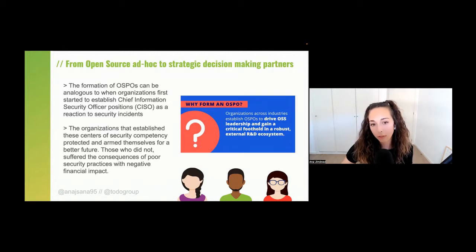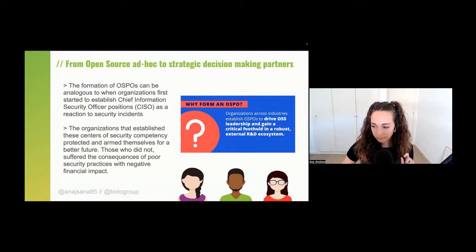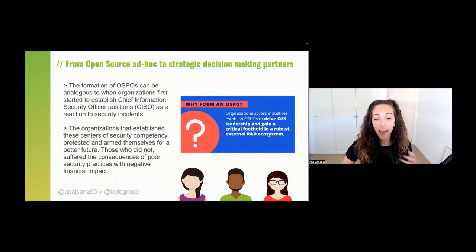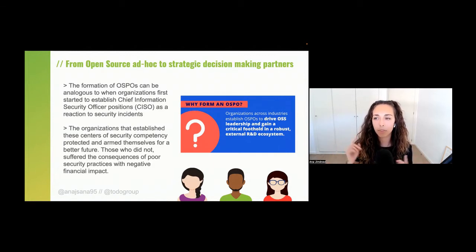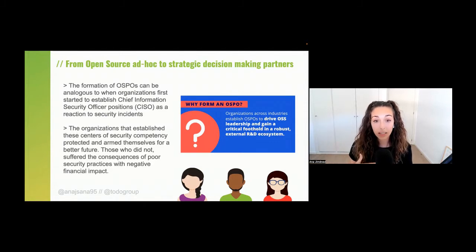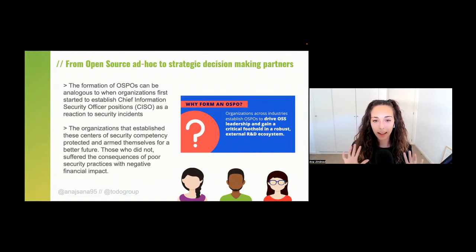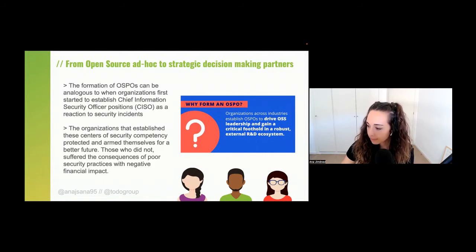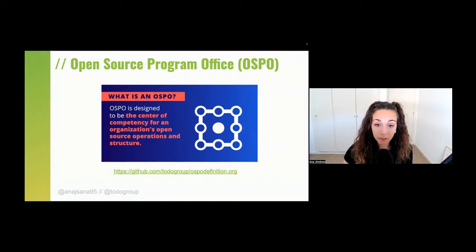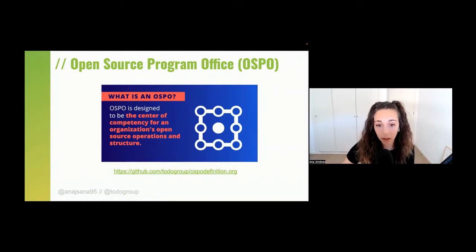There is an analogy that some people have been making: the same way the Chief Information Security Officer role started some time ago to engage with all security incidents and make sure software was secure, an OSPO plays a similar role — thinking about all the policies and processes needed to engage with open source, how to host open source projects, how to contribute back to communities, and being this centralized advisor of open source for the organization.